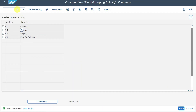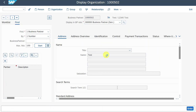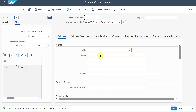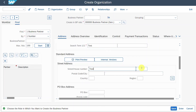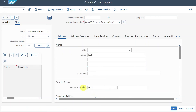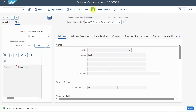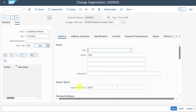Let's now see this in action. We go to /OBP and click on Organization. We need to fill in some information — just some dummy data. You can see the search term is mandatory upon creation. However, if we now go into change mode, you can see the search term is no longer mandatory — it is optional. Let's close this view and go back.